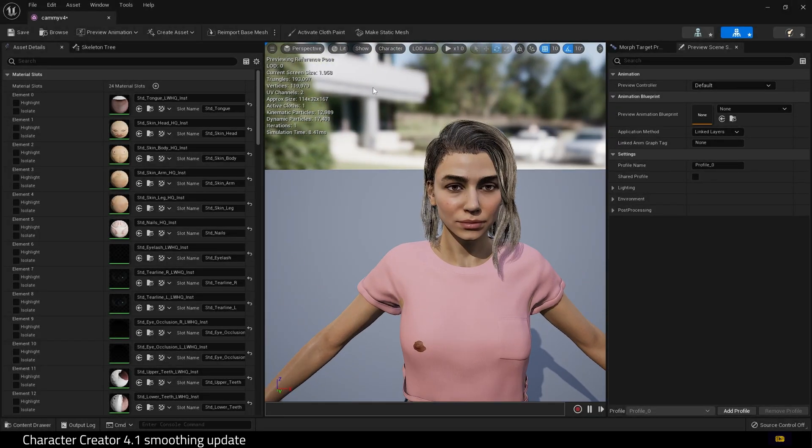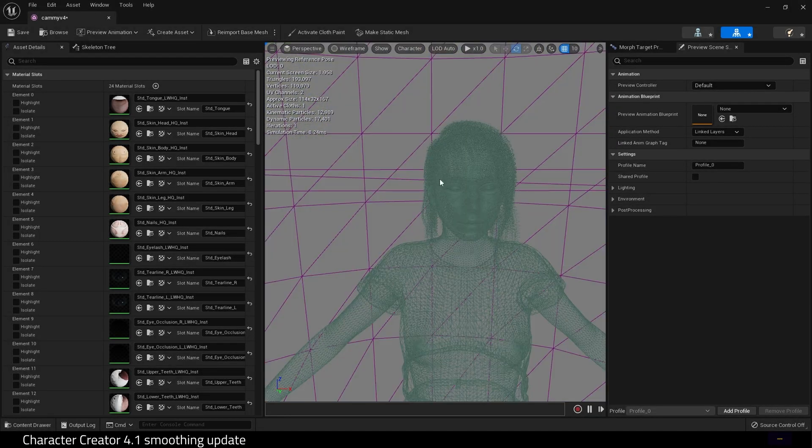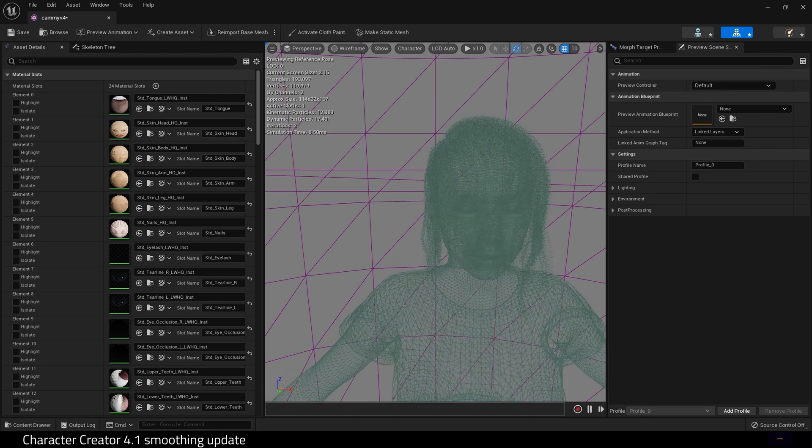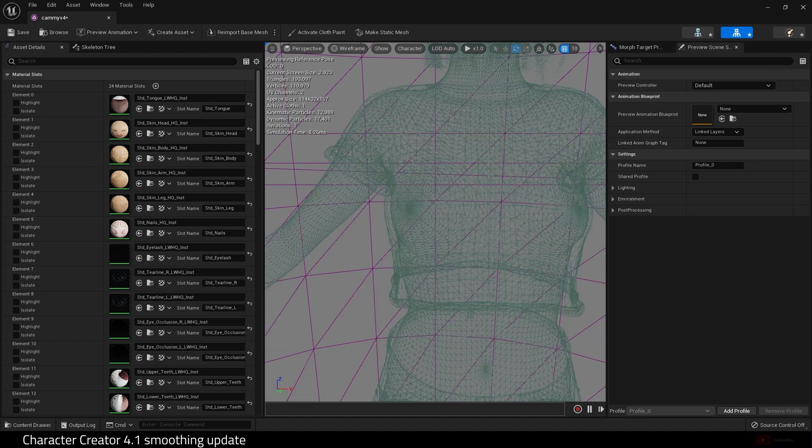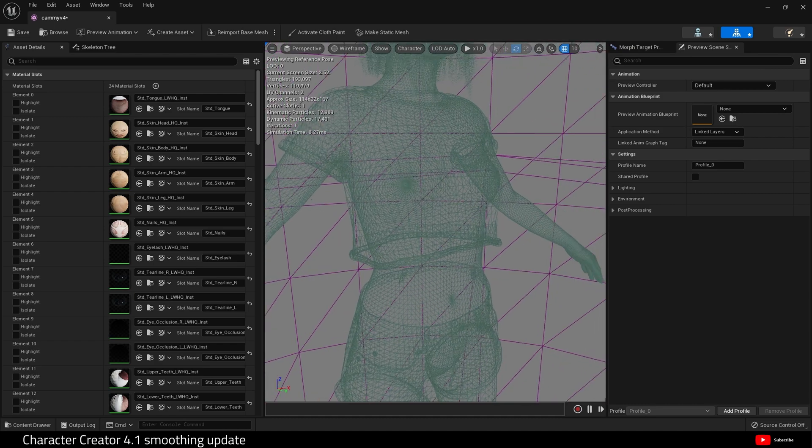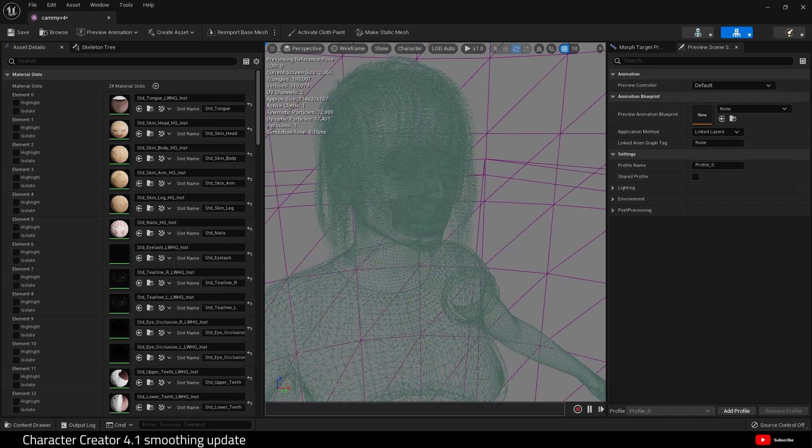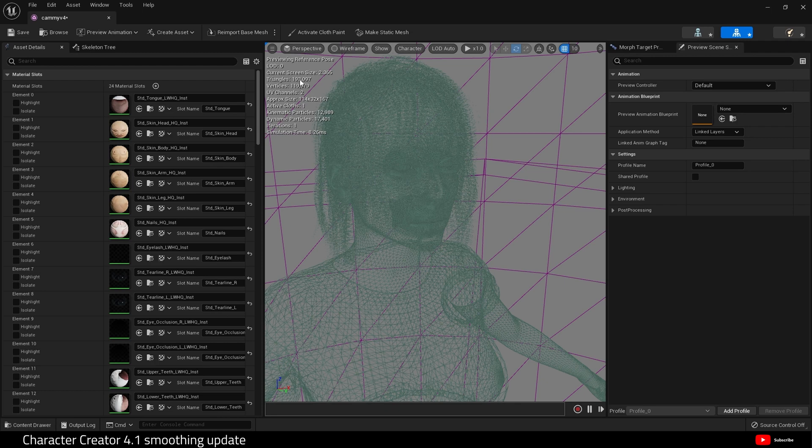But obviously, what we want to look at is, let's go to wireframe. And look, a nice smooth mesh. Nice and dense.